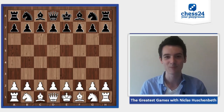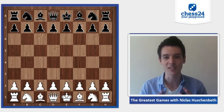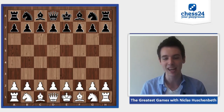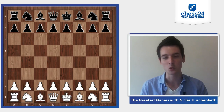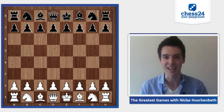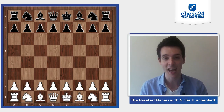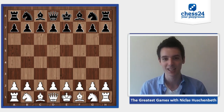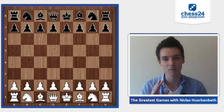Hey guys, welcome to another episode of my series 'The Greatest Games.' The game I would like to analyze today is the game between Viswanathan Anand and Gata Kamsky from the candidates tournament in 1994.